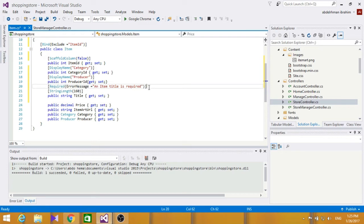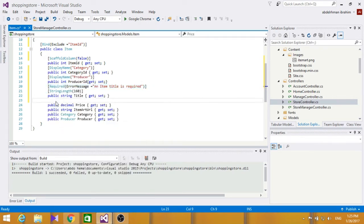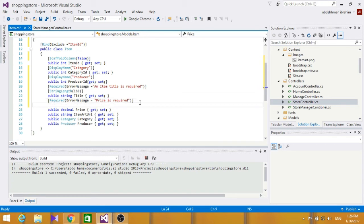For the Price field, we also want a Required attribute, so let's copy and paste that and update the error message to say 'Price is required'. We also want a maximum and minimum price, so after adding Required we'll add a Range attribute. Range works similarly to StringLength but for numeric fields.